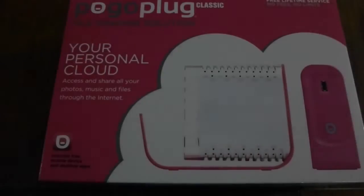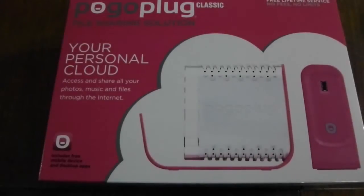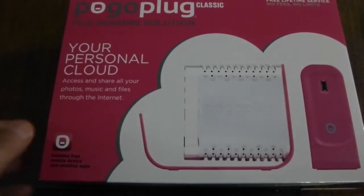You need an earlier model PogoPlug, like this version 2 in the pink box. It sells online for around $20.